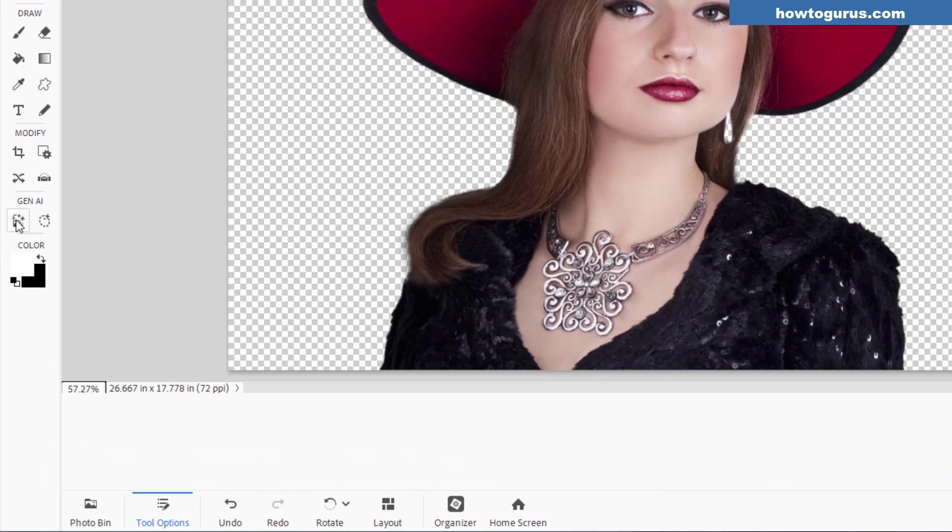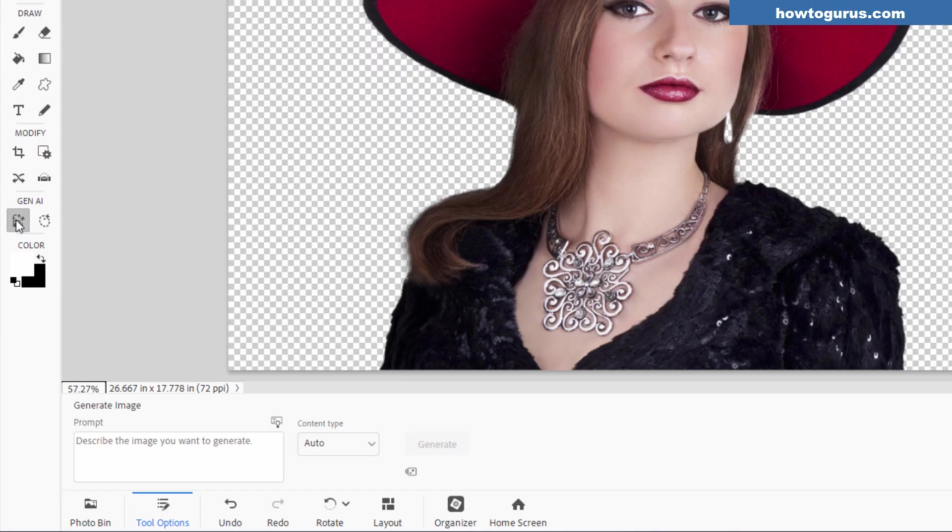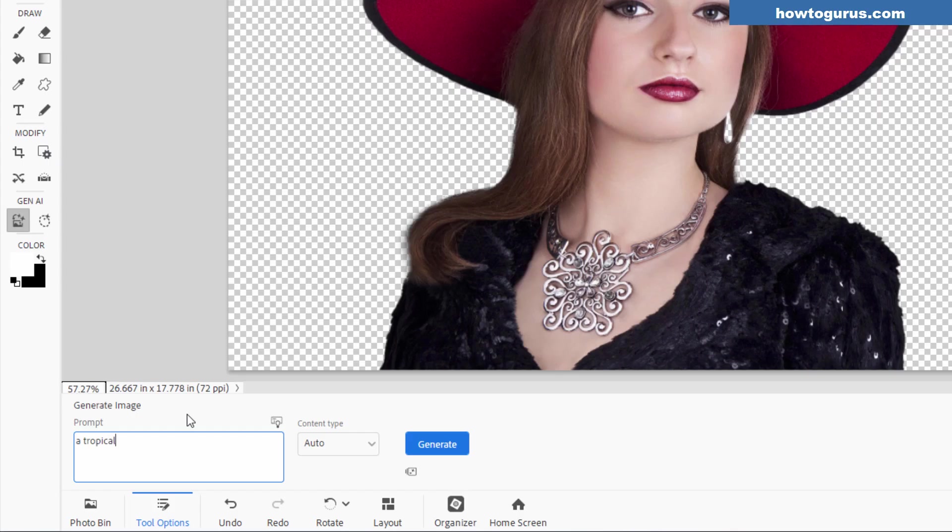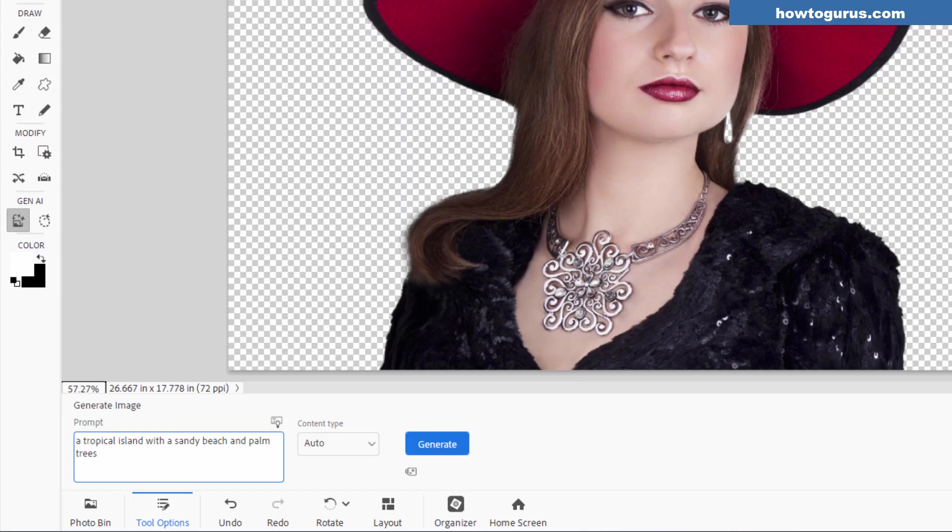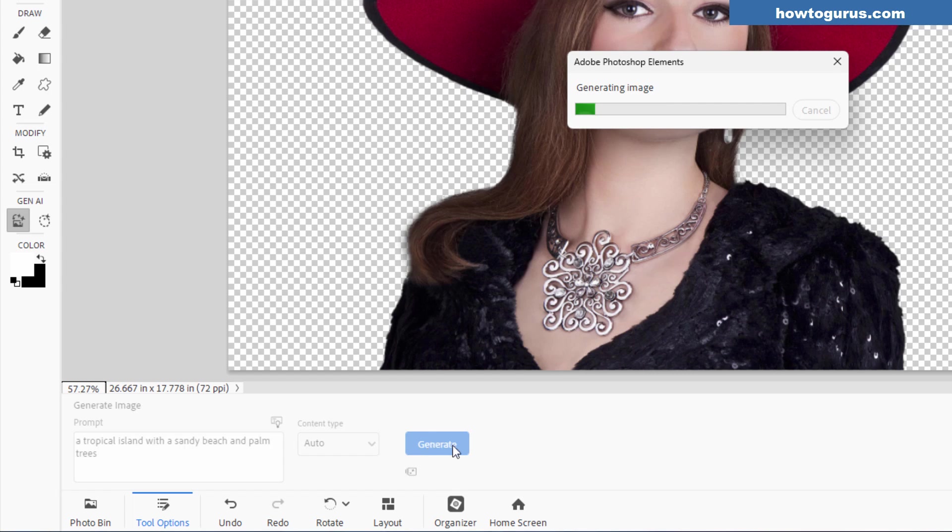And let's choose the left side, which is to create a new image. And we'll give it the same kind of prompt over here. A tropical island with a sandy beach and palm trees. This will give us a whole picture covering the whole image. It'll come in on its own layer. So let's choose generate. We'll again have four options down here.